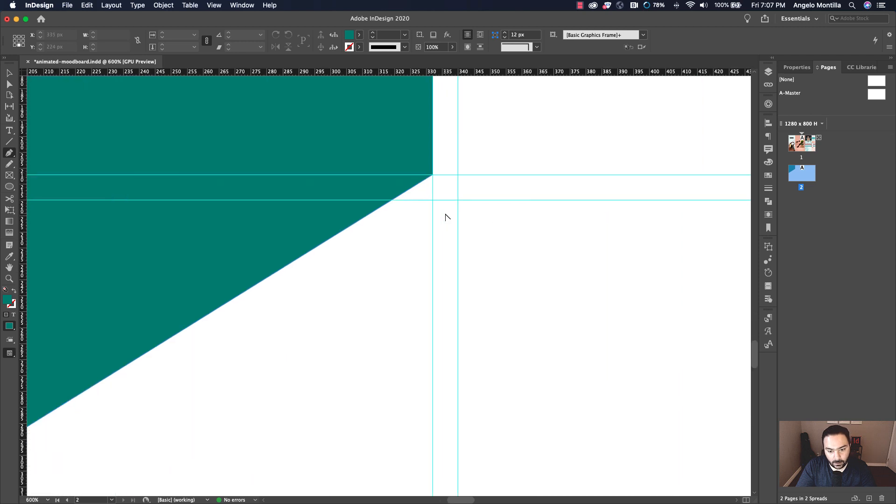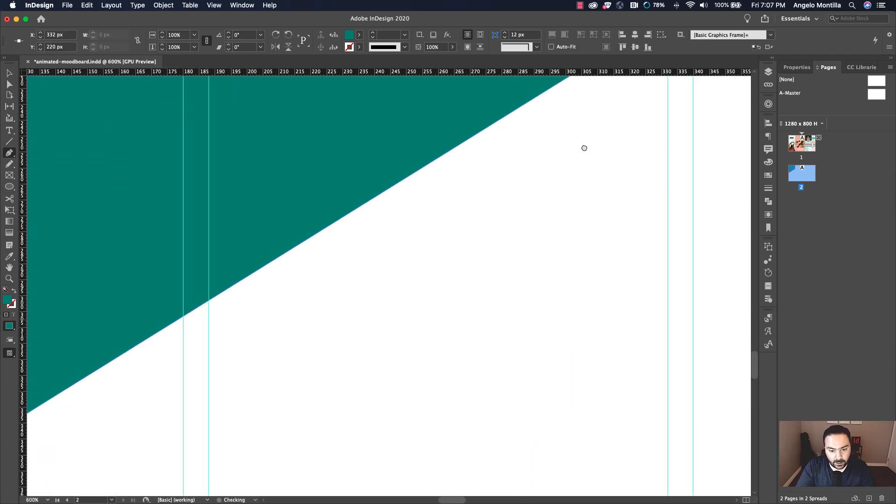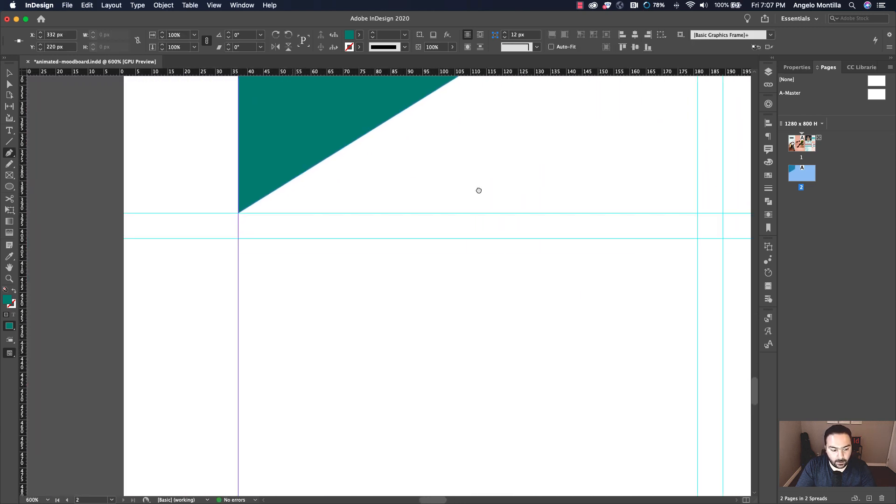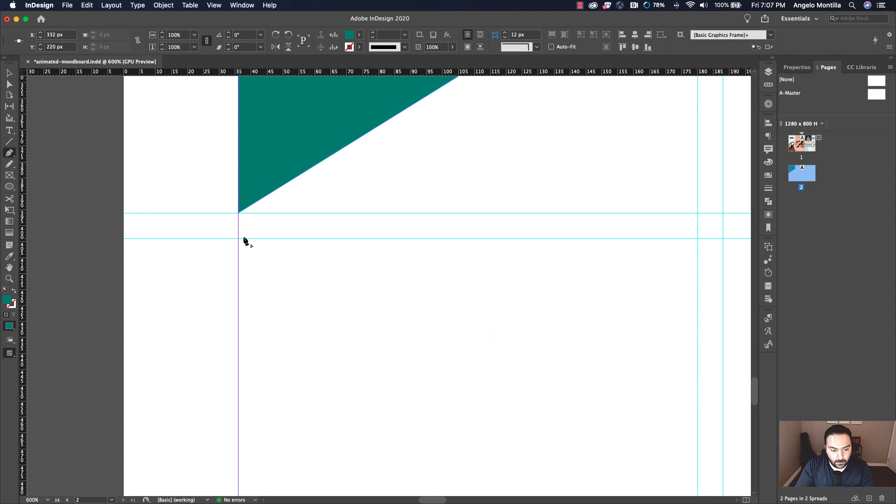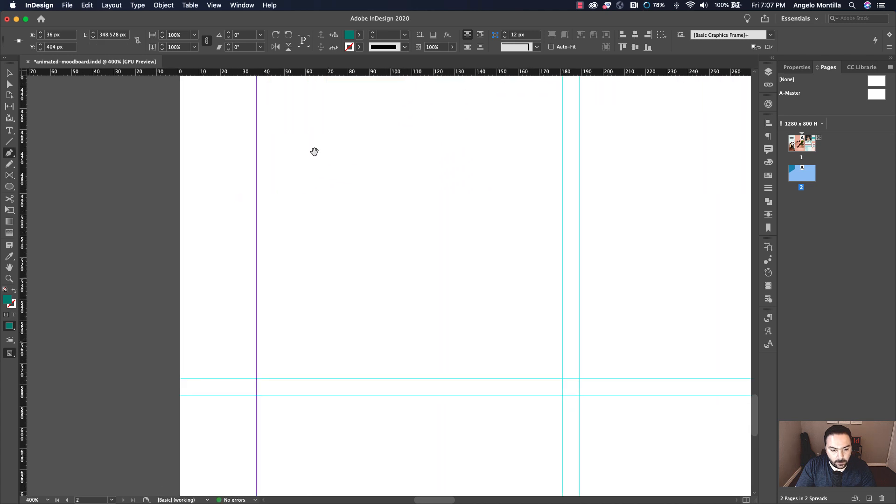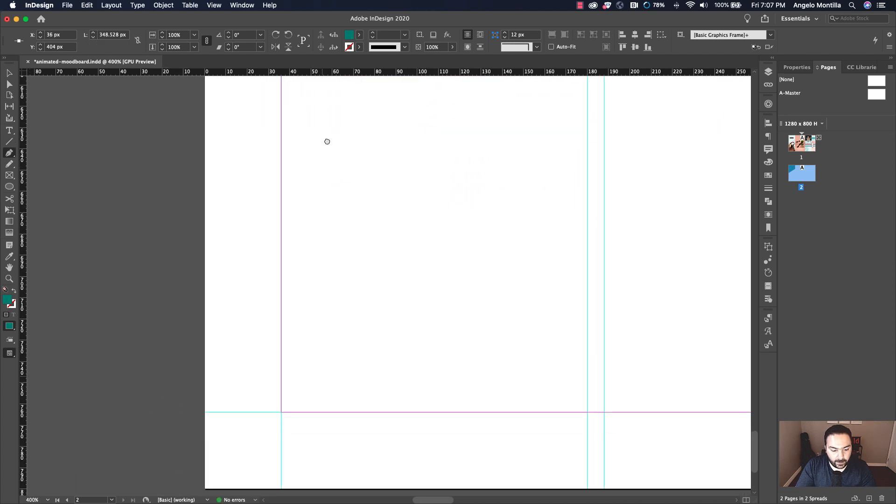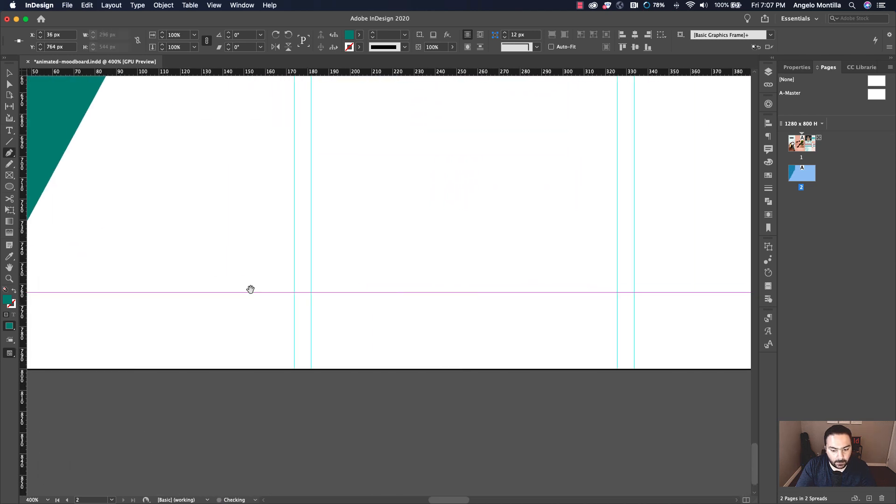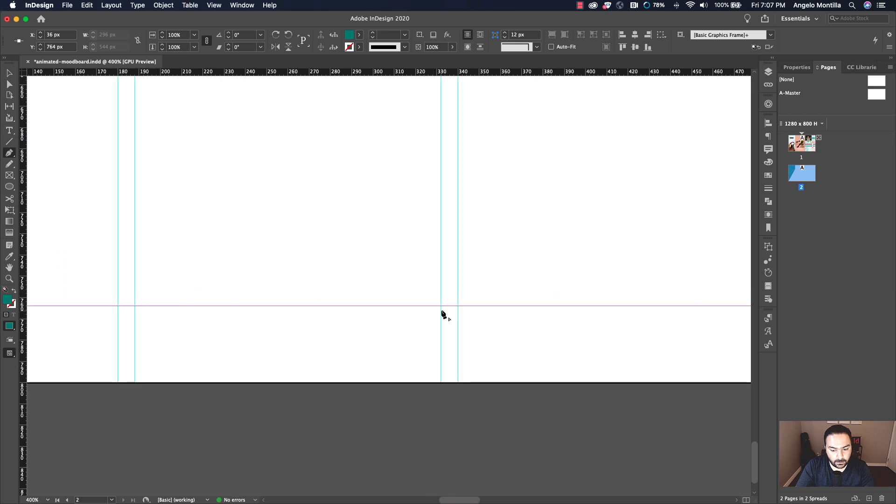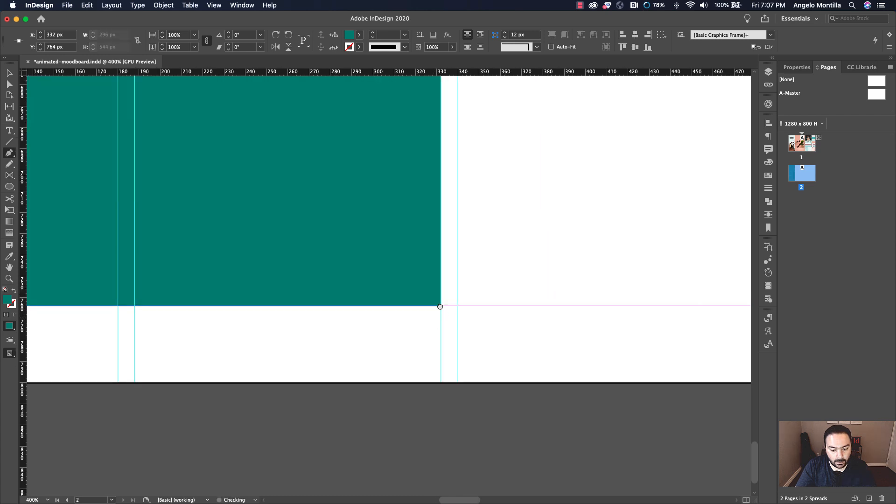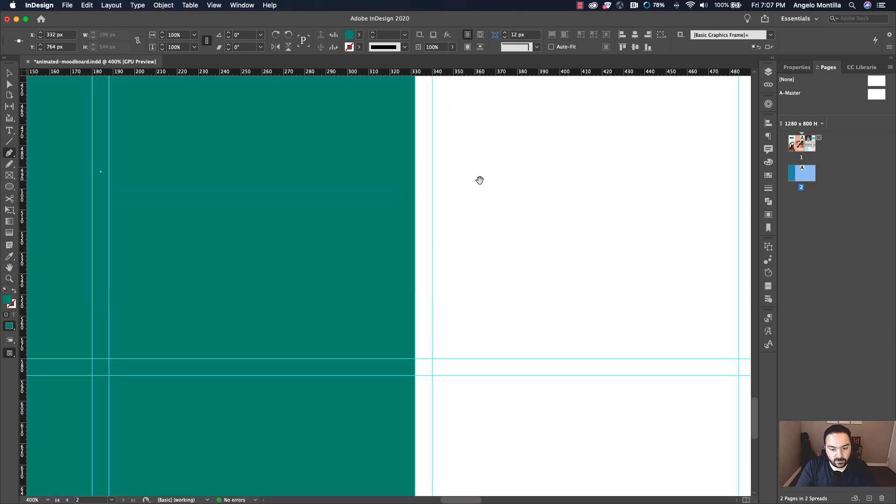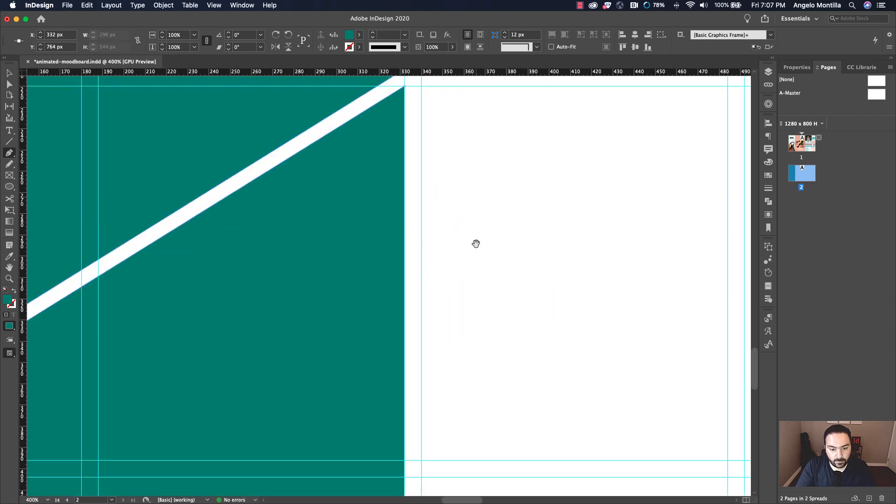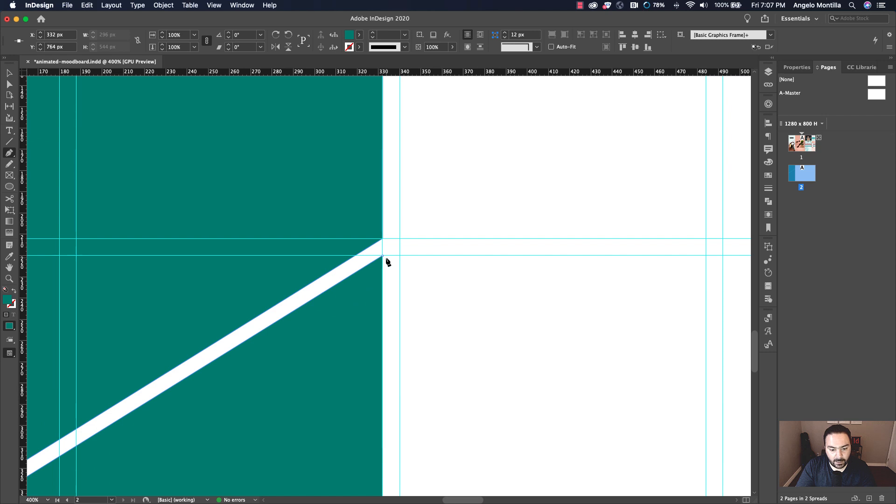So grab your pen tool again and we're going to create the same kind of shape. This one will be a little bit longer to hold the image like so. And the reason for this is when I'm animating it, it creates kind of a cool shape.